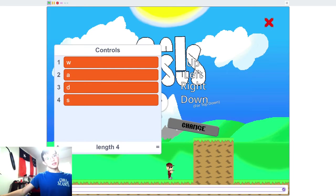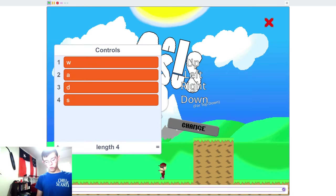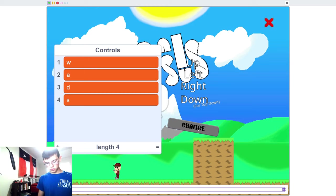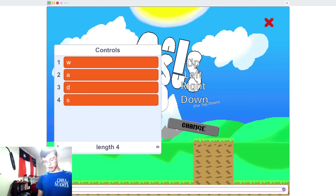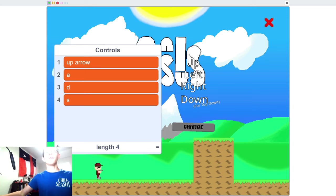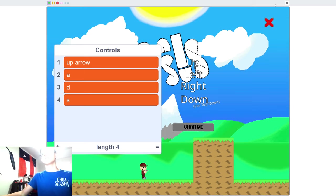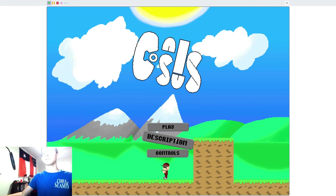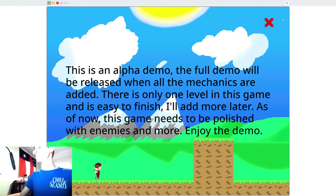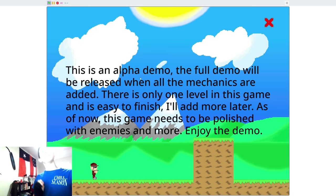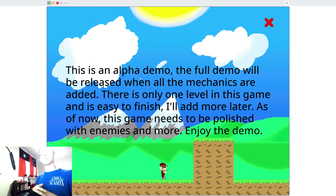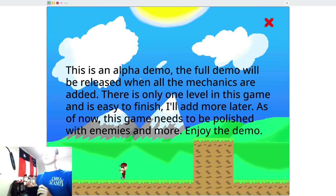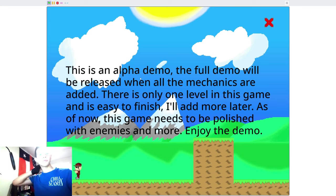Let me not change it for a bit. This is an alpha demo. The full demo will be released when all the mechanics are added. As lots of people found out, there is only one level in this game.